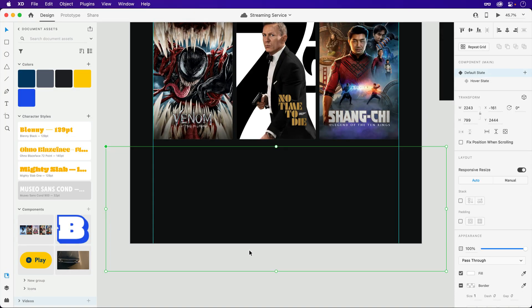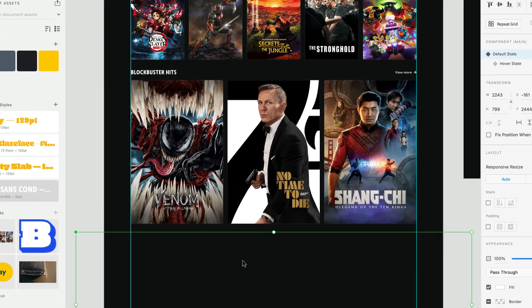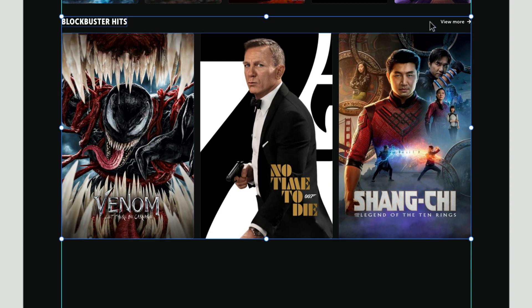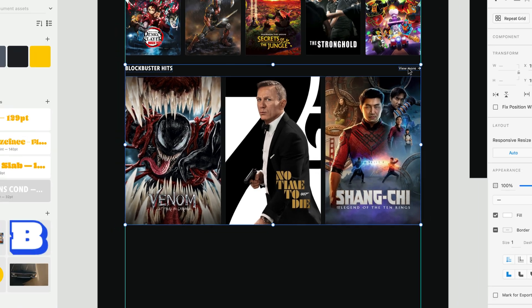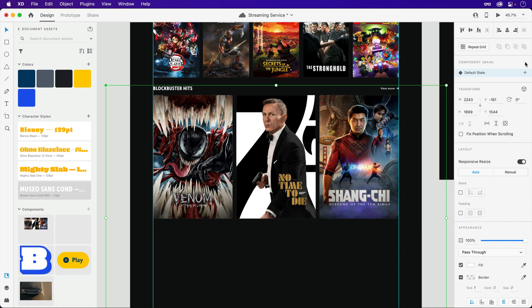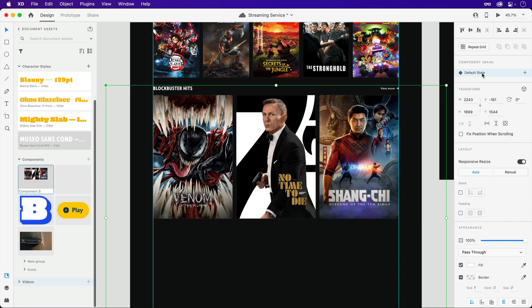For the next component, we'll not only want to include the layers that make up the top section, but we'll also want to make sure that the component we just worked on is included as well. This will allow both hover states to remain visible at the same time. With all layers and the original component selected, I'll create the next — keep in mind that any nested components will automatically be converted into instances.